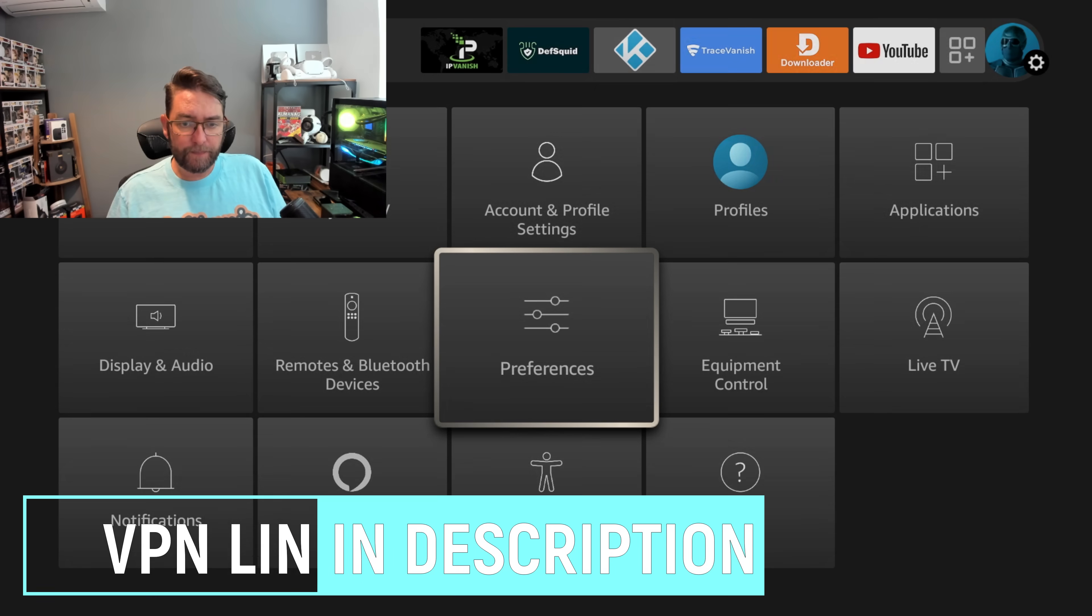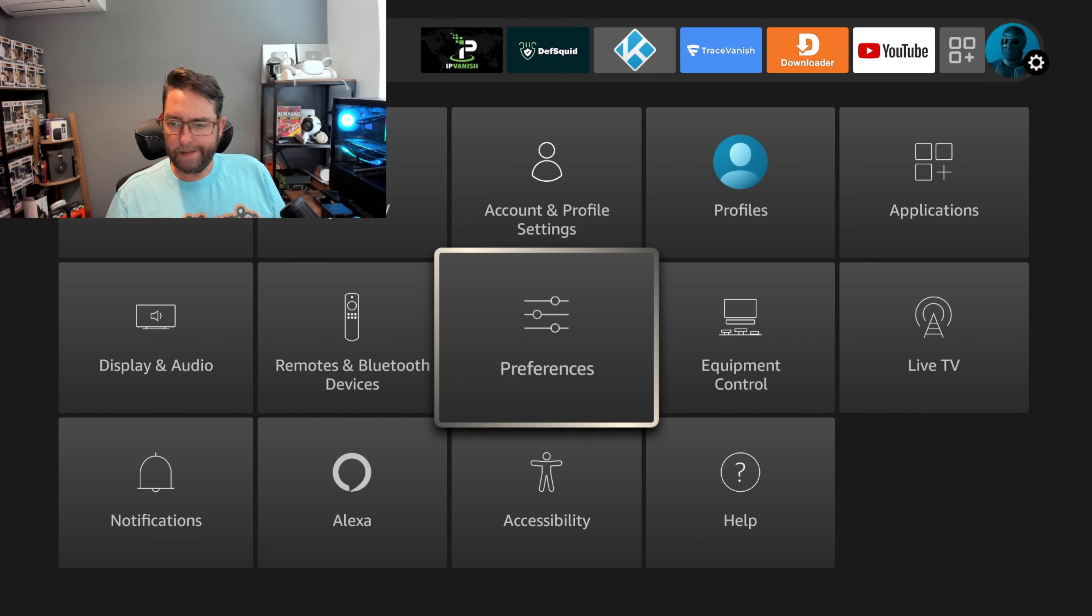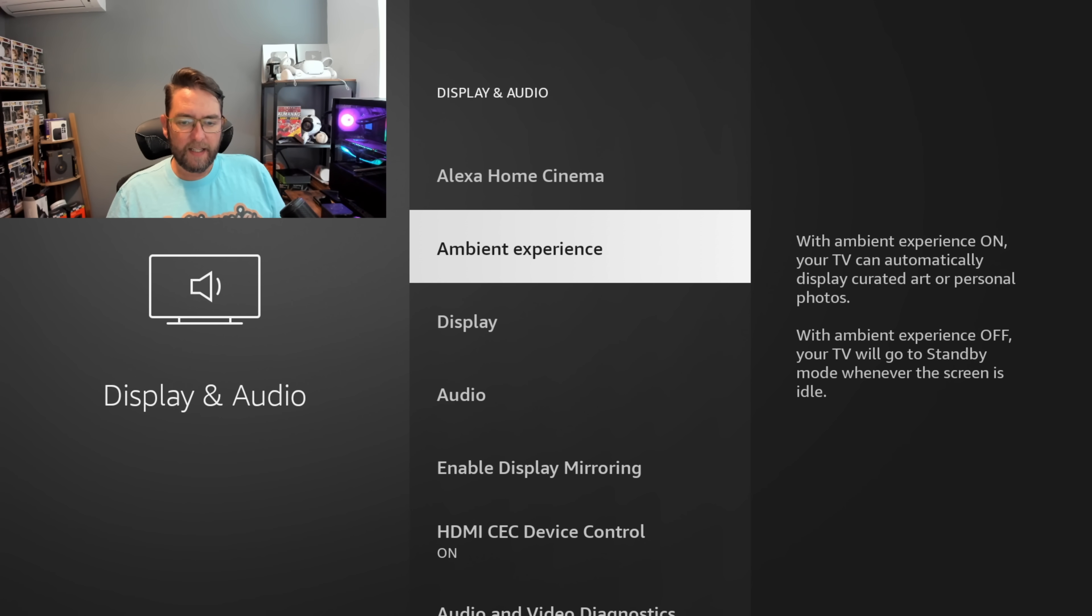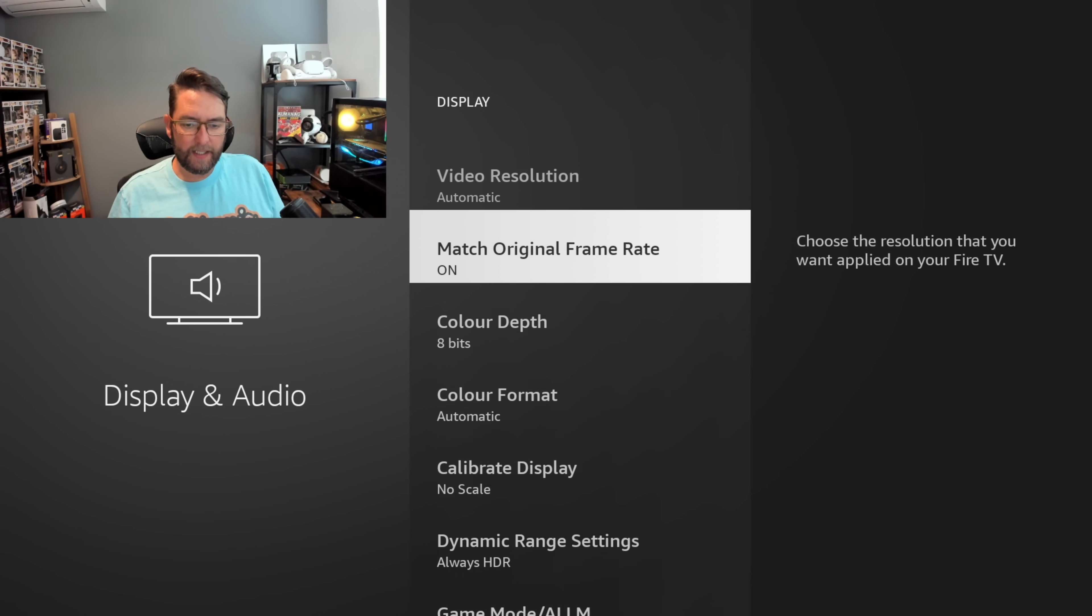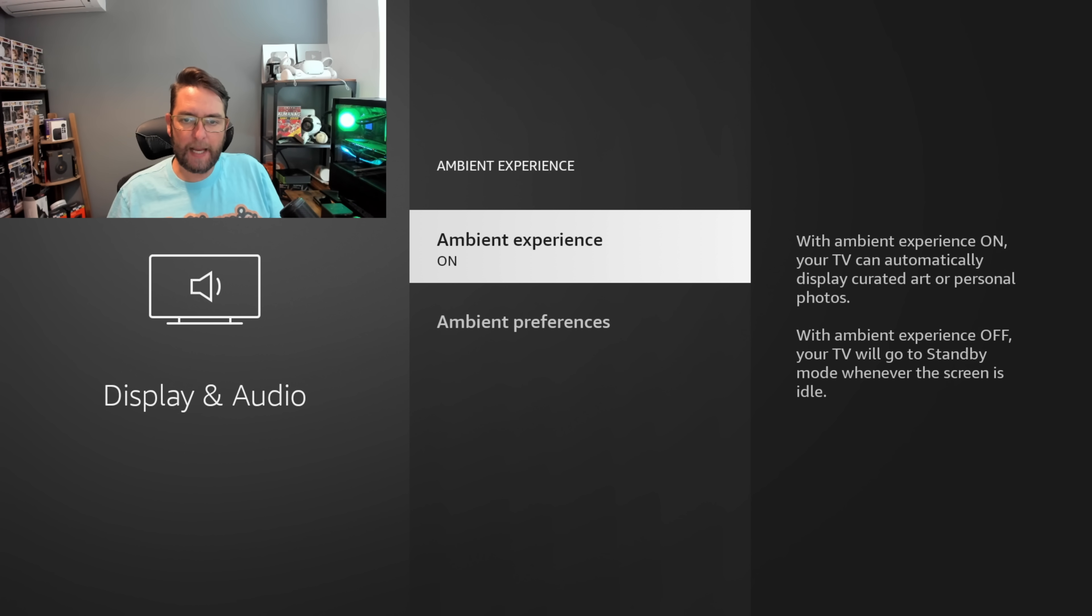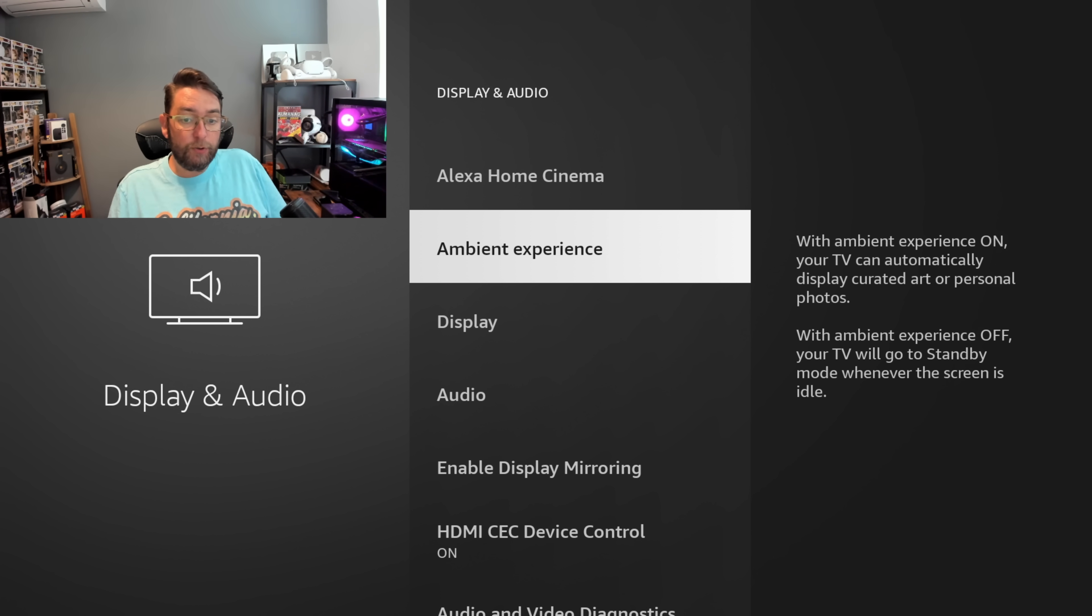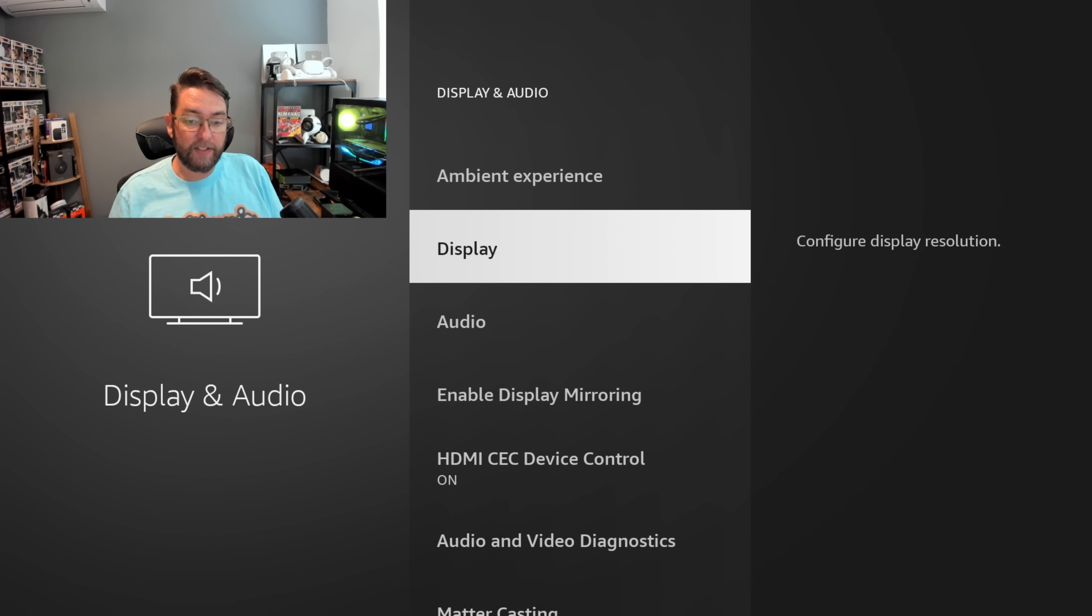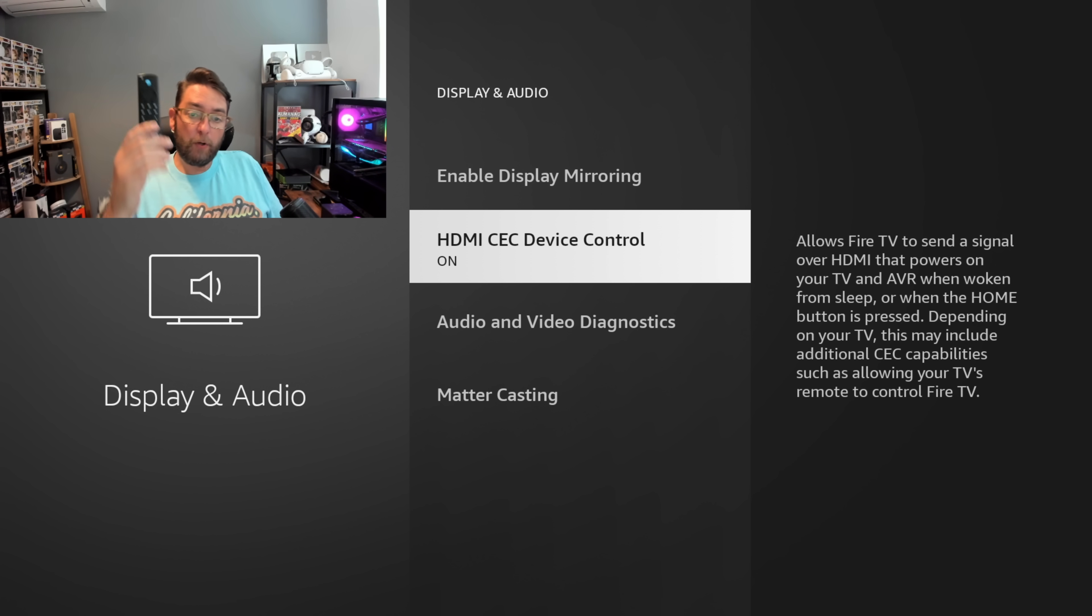In Display and Audio, if you have a Screen Saver setting, it's worth turning it off. I don't have a screen saver setting because this is a newer version with the Ambient Experience, which you can turn off as well if you want. But the screen saver coming on will use resources, so when you want to do something, it's running very slow. Also under here, it's worth turning on HDMI CEC Device Control. That means your remote can control the TV and your TV remote can control your Fire Stick.